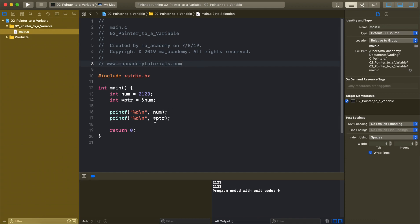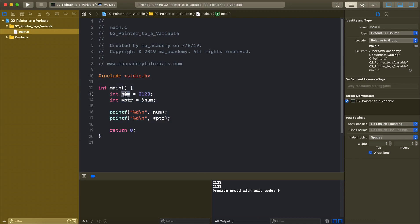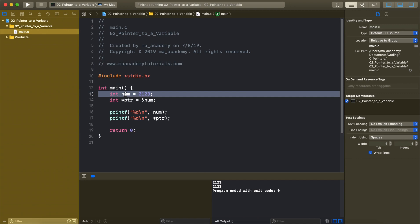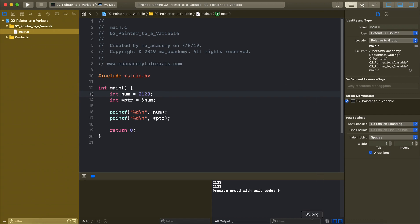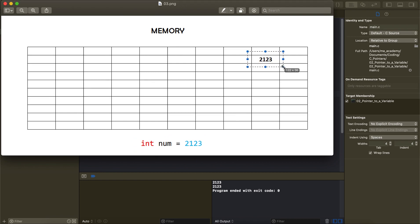This is the program we will be working with in this tutorial. The first thing I am doing is creating a variable called int num of type integer, holding the value 2123. When we declare and initialize this variable, it gets stored in memory — 2123 gets assigned a block of memory, and this block of memory has an address.